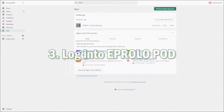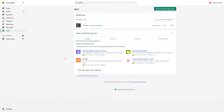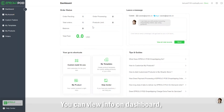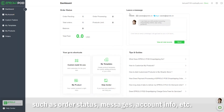Step 3: Log into eProloPod. You can view info on the Dashboard, such as order status, messages, account info, etc.